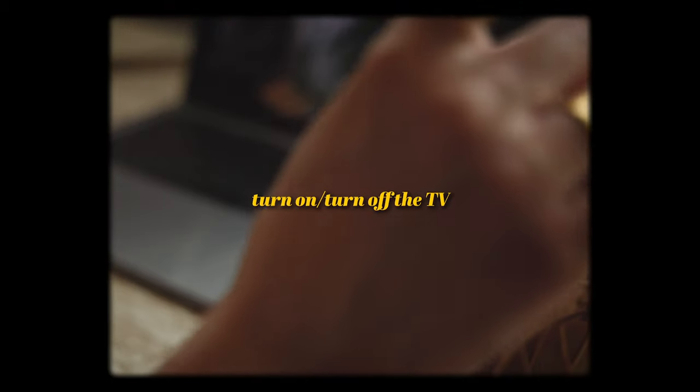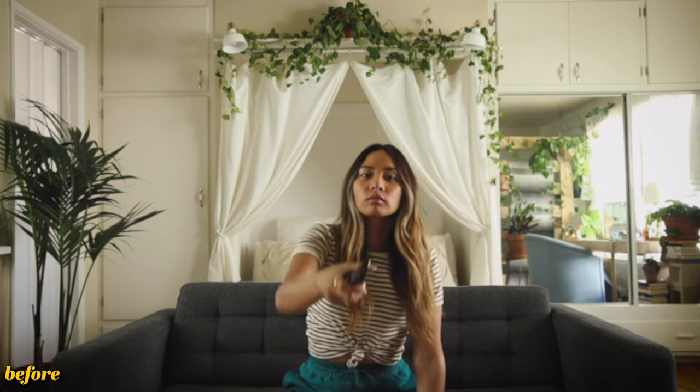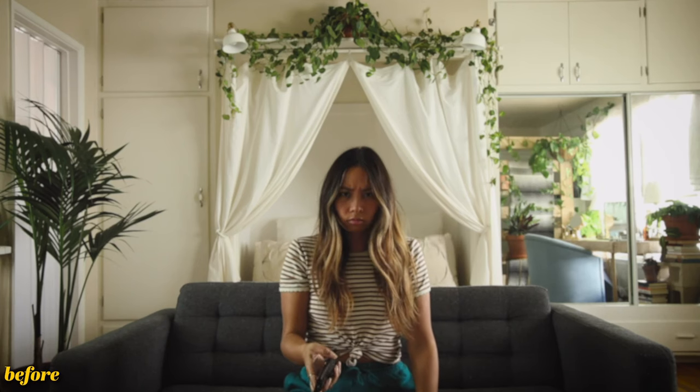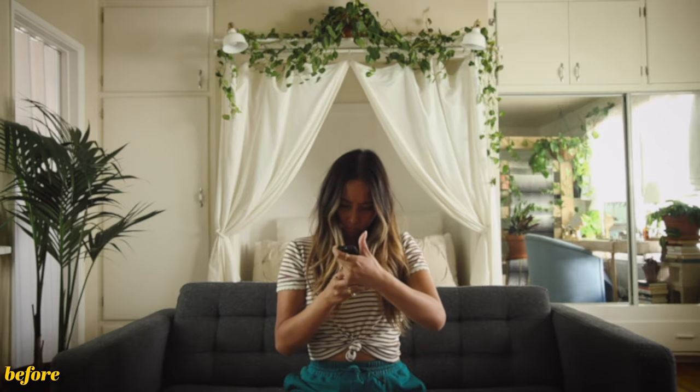Starting off with the TV turn on, turn off effect. This is my clip I filmed, and this is with the effects added.